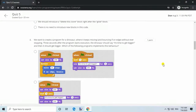Question 4. We want to create a program for a dinosaur where it keeps moving and bouncing if on edge, without ever stopping. Three seconds after the program starts execution, the dinosaur should say 'It's time to get bigger', and then it should get bigger. Which of the following programs implements this behavior?